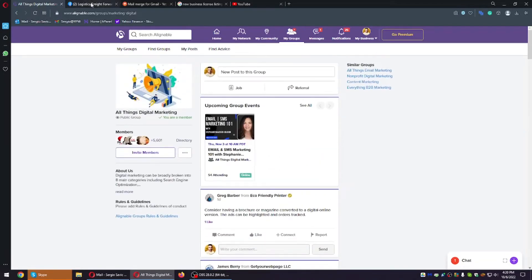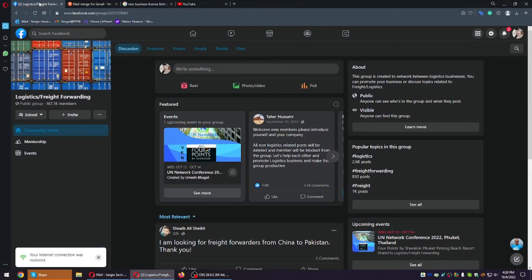I suggest spending at least an hour per day on each platform — LinkedIn and Alignable — networking and talking to people. That's how you find leads online completely for free; you just have to put in the effort. If you don't have any leads right now, create a plan to do 200 messages per day every single day. You can do LinkedIn, Alignable, Facebook groups, manual emails — do outreach for at least three to five hours per day and you're going to get clients.